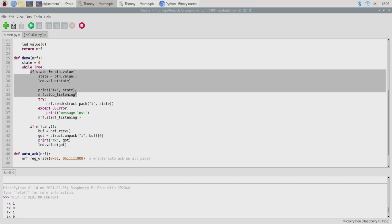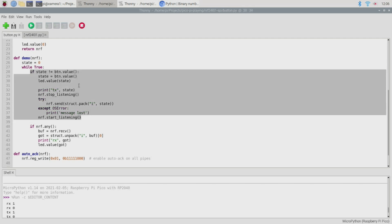The first section here is concerned with checking the local state of our button so we compare the button state to the previously stored state and if they don't match then we know the button has either been pressed or released. So we'll record that state and set the value of the LED accordingly.